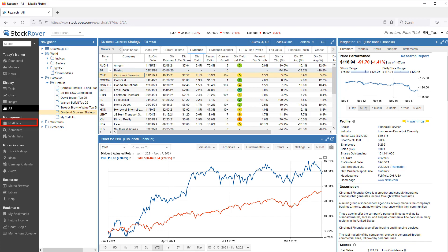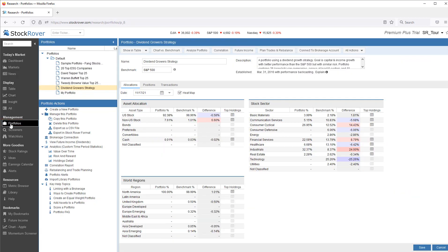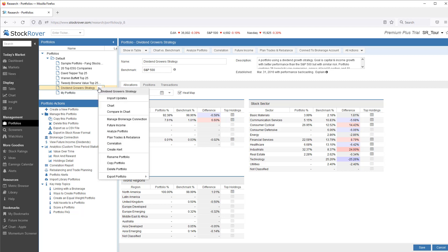Let's go back to Portfolio Management to explore more portfolio-specific capabilities. Note you have additional options available to you via right-click in the navigation pane.